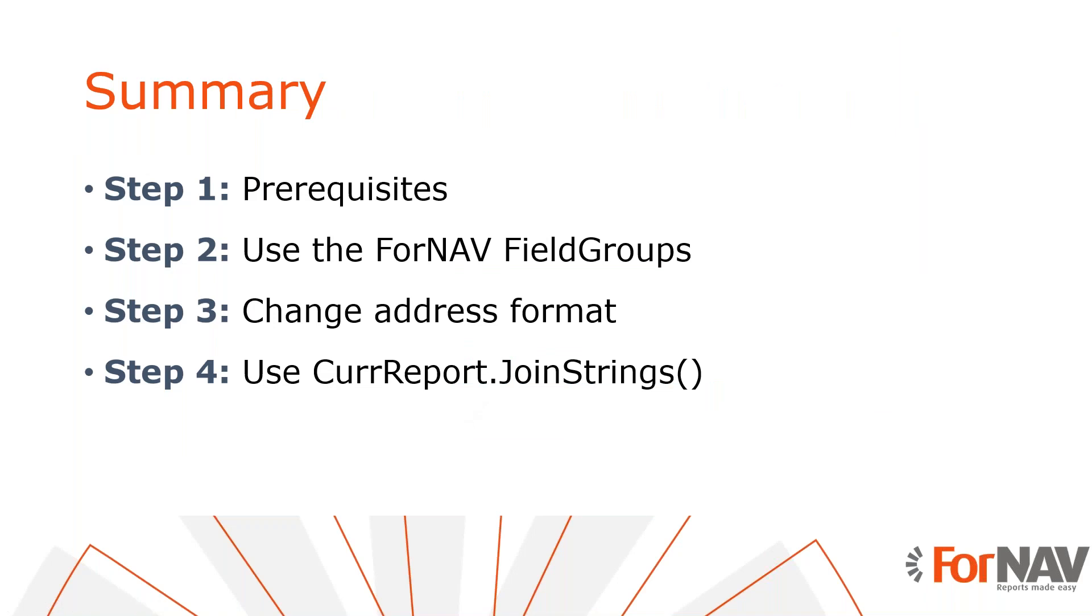So let's recap what we just did. The first thing we did was to use the Fornav field groups to format our addresses automatically. The next step was to change the country region address format. We used another built-in format and our own custom address format. Finally, we saw we can also use the CuryReport.JoinStrings function. This function is ideal for creating a text block like an address because it automatically filters out empty values.